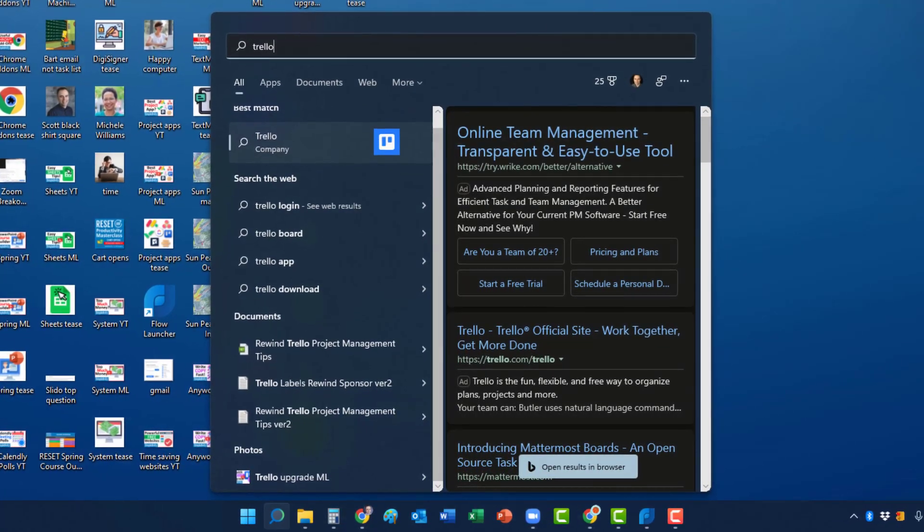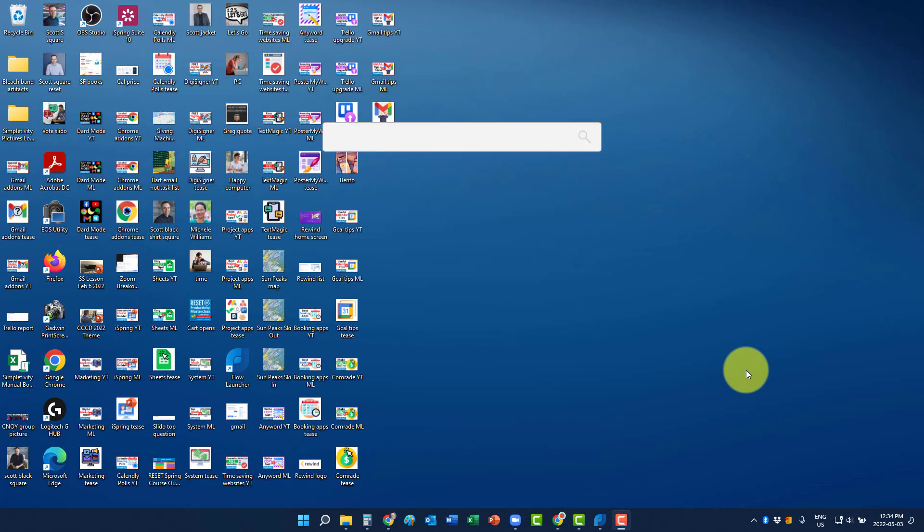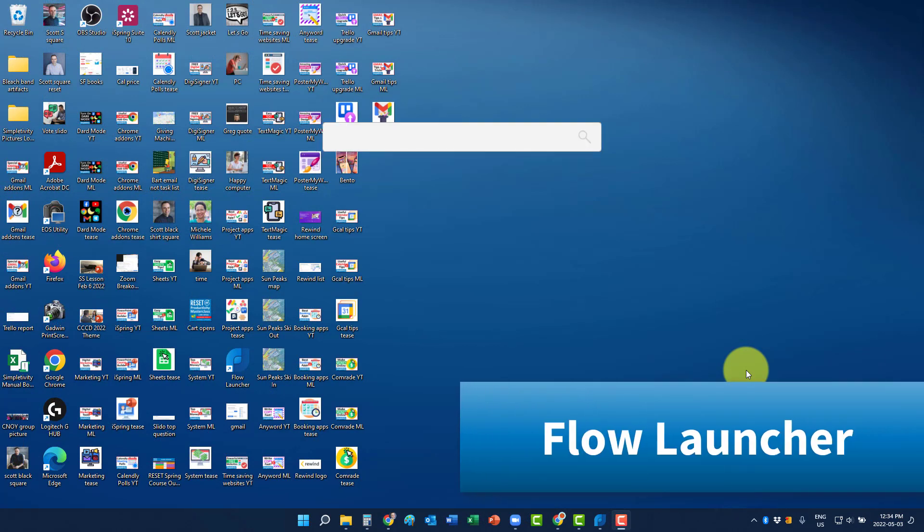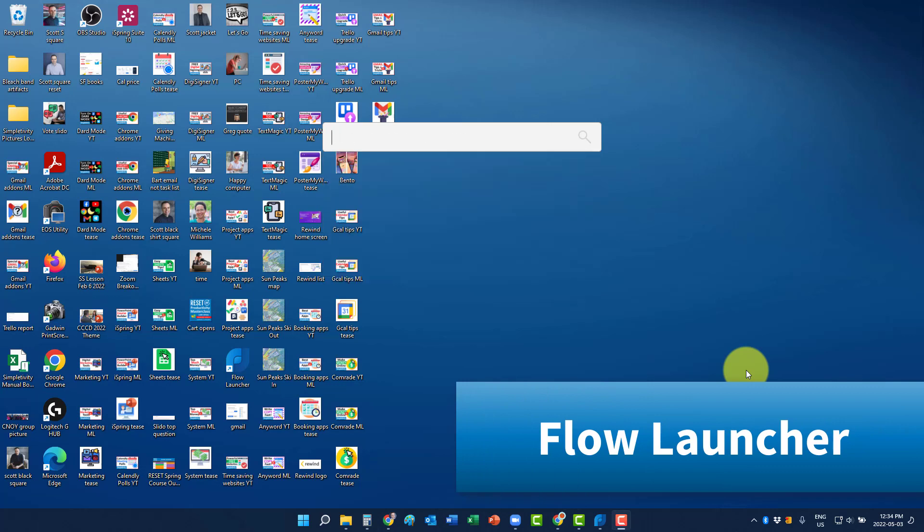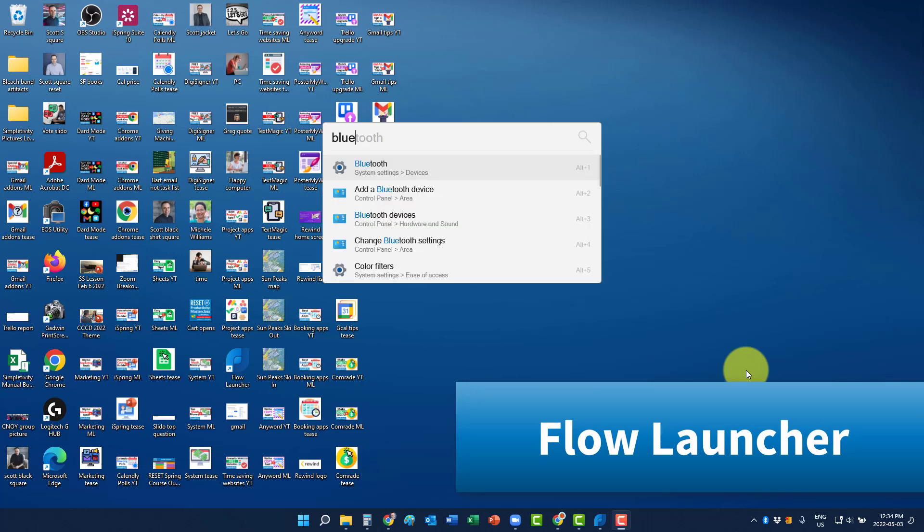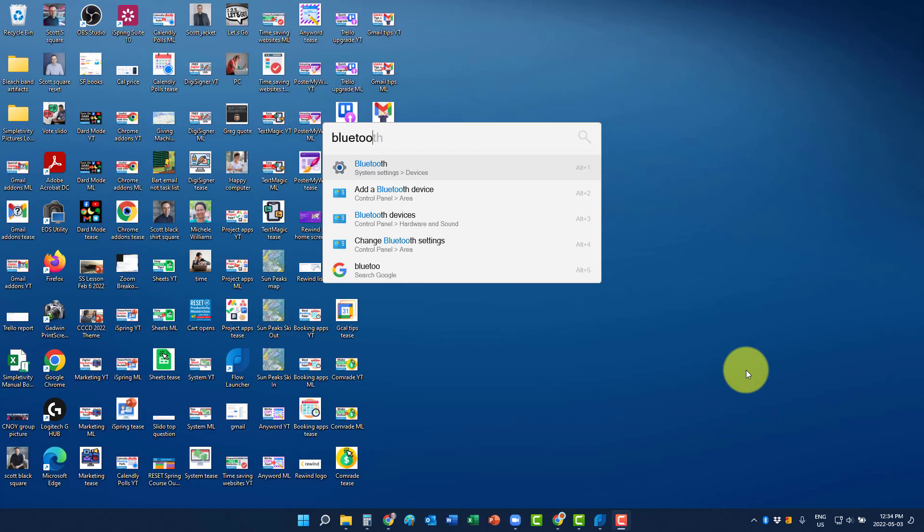So recently, I've started to use a free launcher called Flow Launcher, where I can easily type in a few characters, including getting access to system settings and other things on my device, but also on the web as well. So let me show you how to use it and how to install it on your machine.